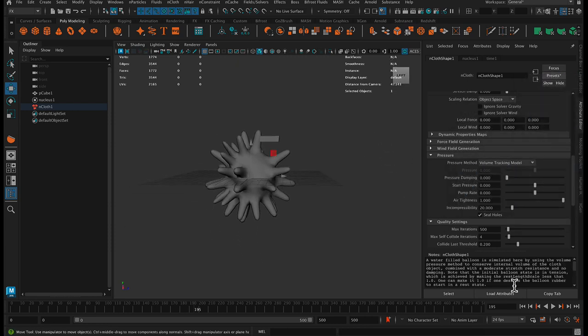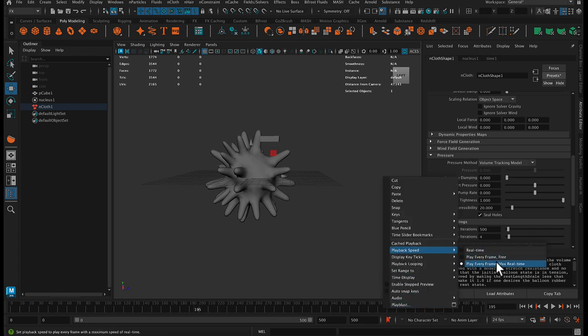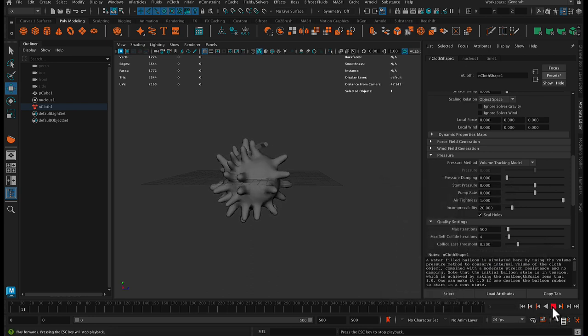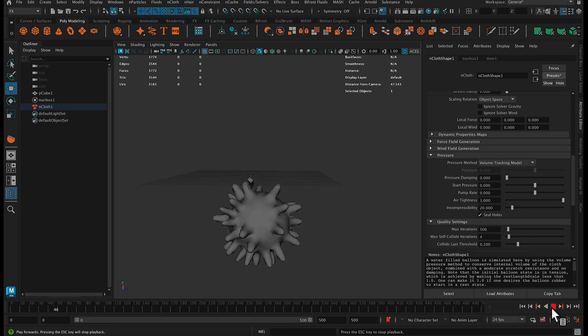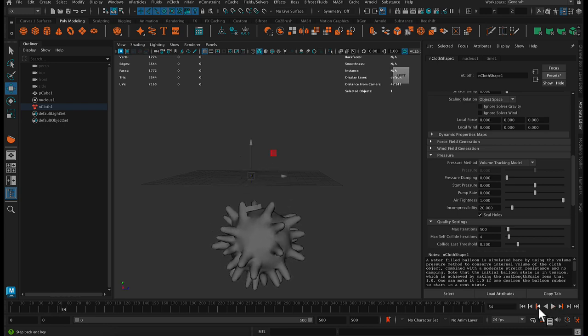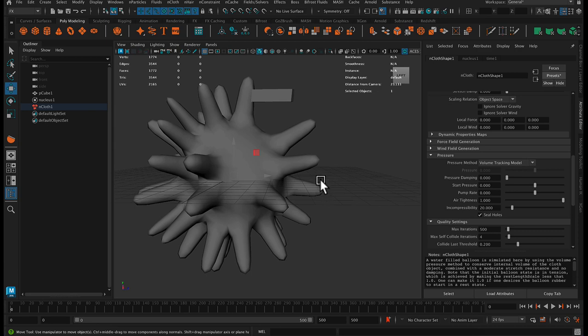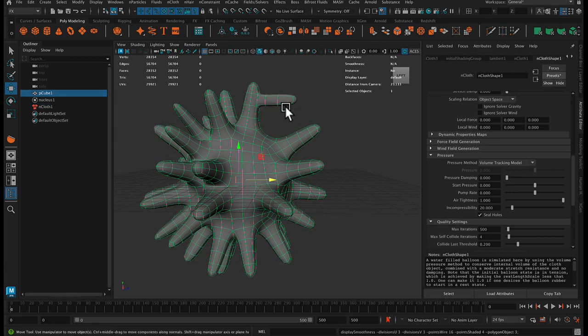So if we just play the animation now, make sure in the timeline, right click, playback speed, play every frame, max real time. Okay, so you can see it's acting in an interesting way. This is actually a new object. It's an output cloth of the nCloth, so you can see it's not smooth anymore.